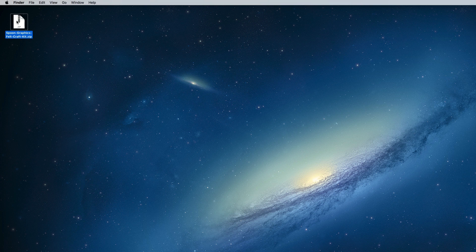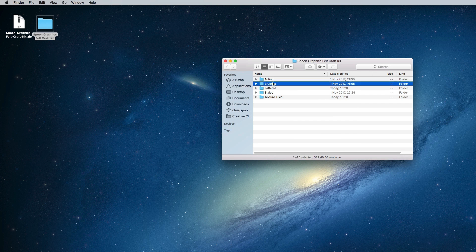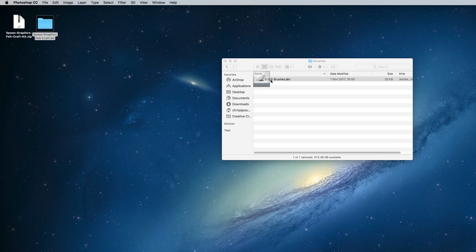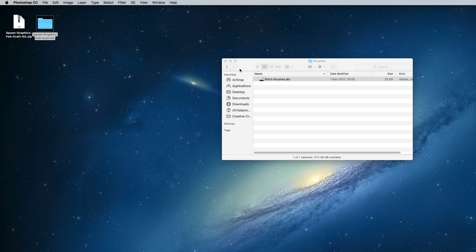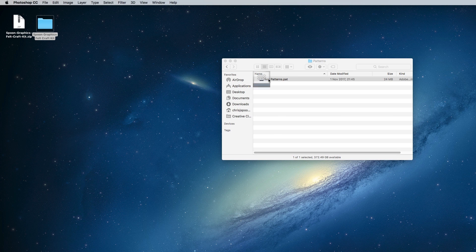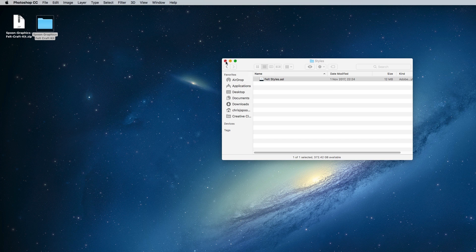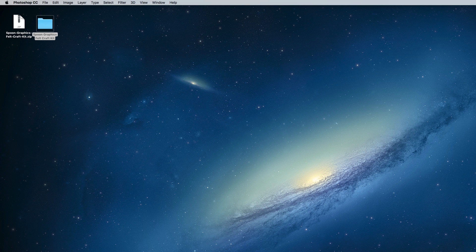Unzip the package once it has downloaded and begin installing the tools. In this tutorial I'll be using just the brushes, patterns and styles. There's also an action that adds some extra effects, and the original textures for you to create the effects manually.